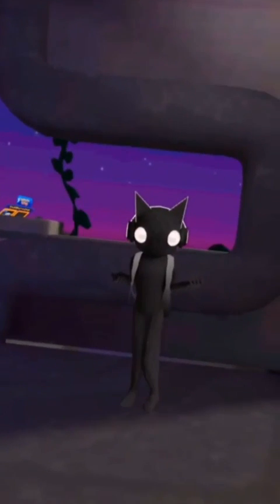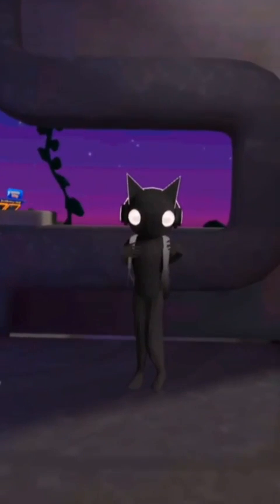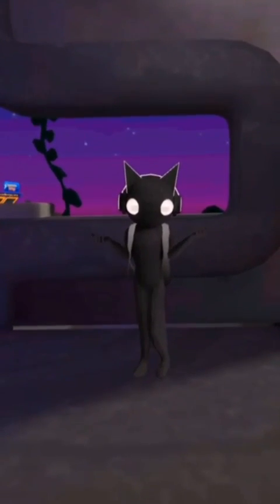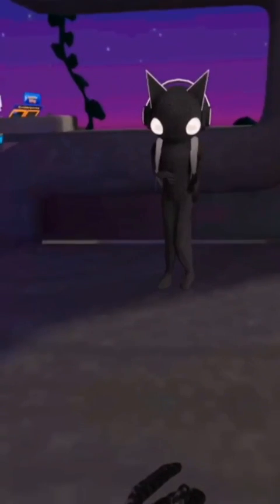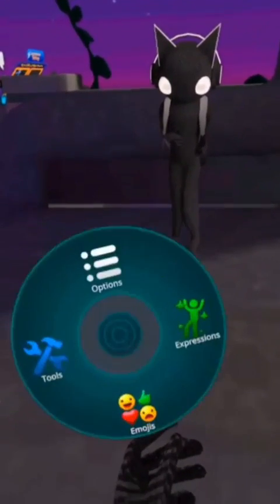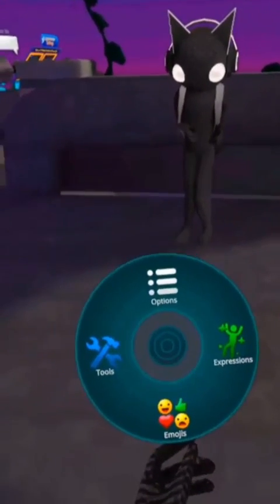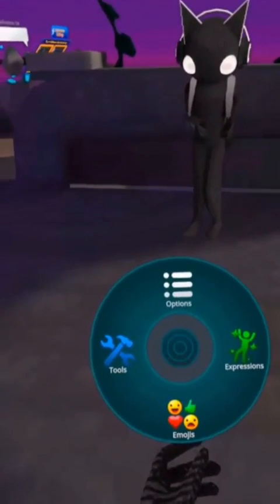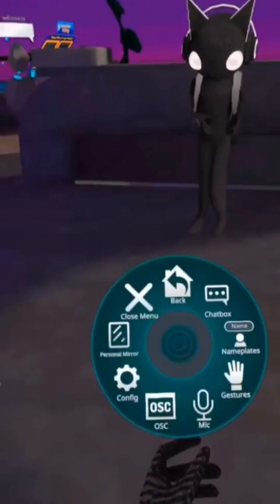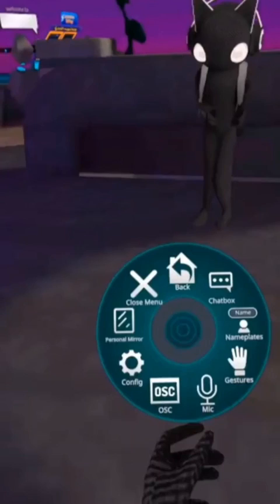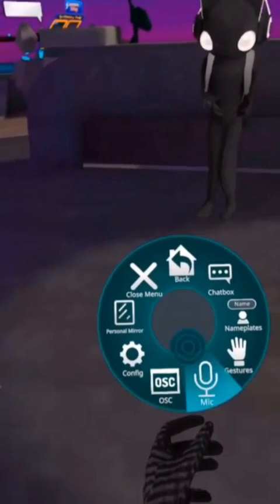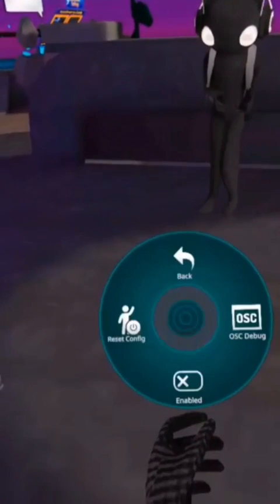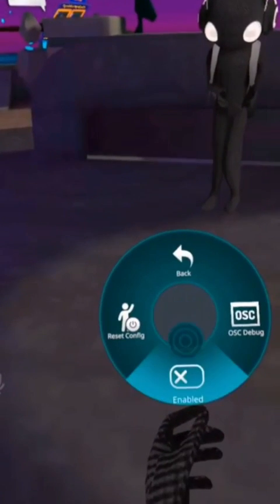Once everything is set up in the app, open VRChat. Long press the B or Y button, select Options, select OSC, and enable OSC.